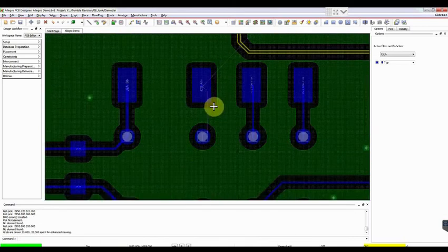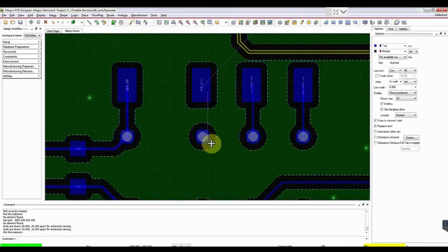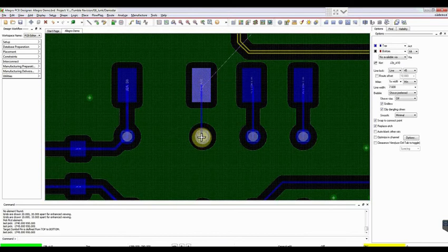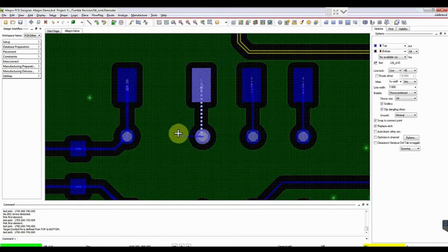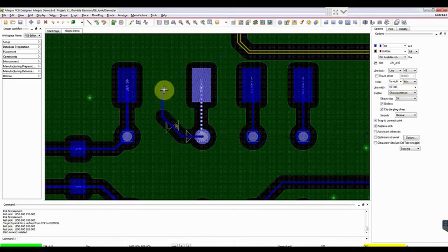Next, we will route this trace. Click on Route and select the trace. Let's change the width to 10 mils. Drag the trace and complete the routing.